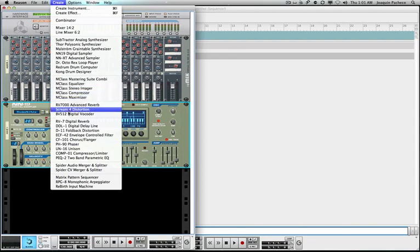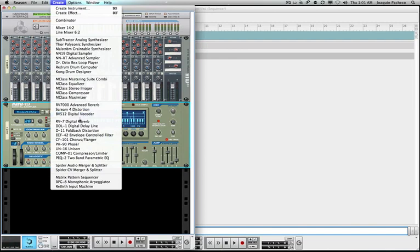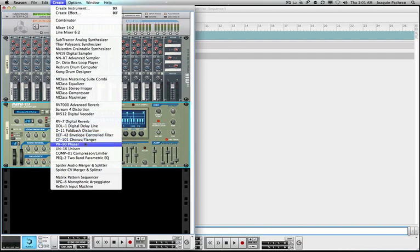And then the next below that, I believe, would be digital effects, meaning advanced reverb and different distortion unit. Vocoder. Digital vocoder. If you have some type of digital sample or voice sample. Below that is another line of different type of effects. Reverbs, delays, distortions, envelope control filters, flangers, phasers. There's a unison.